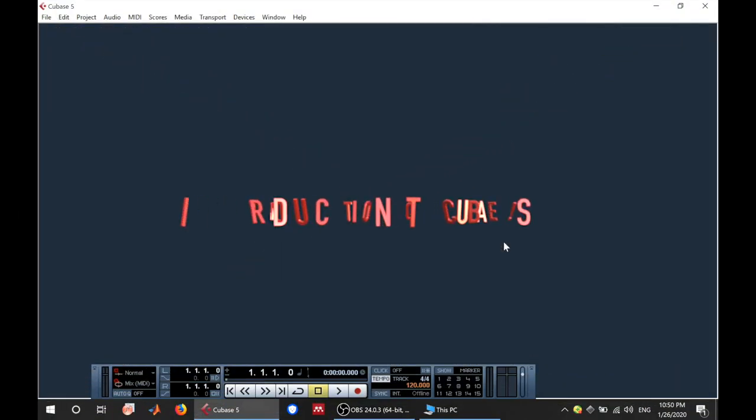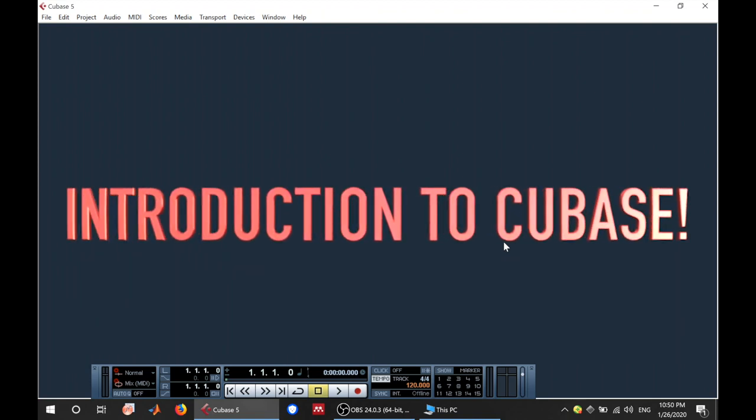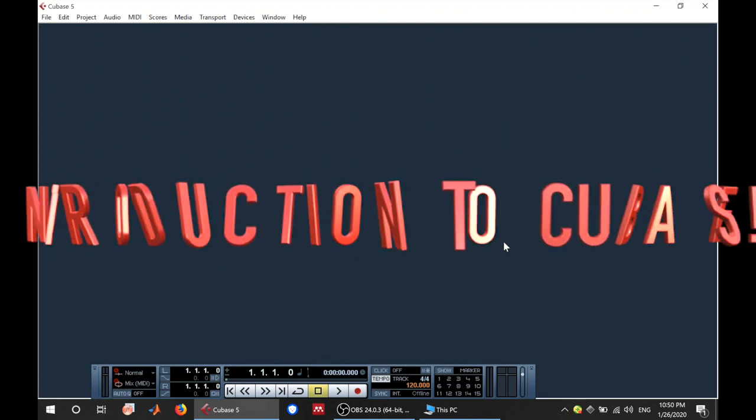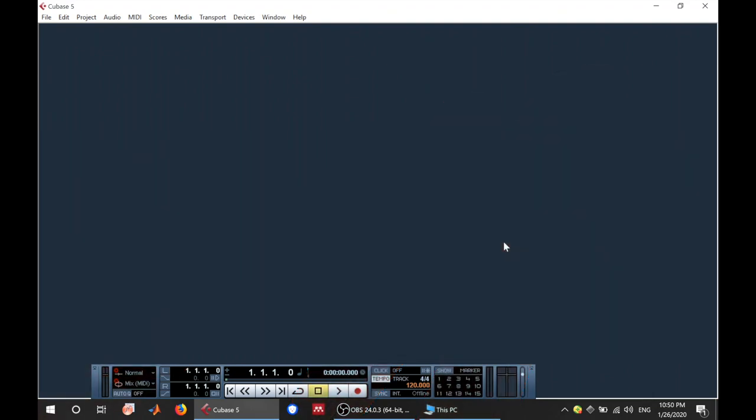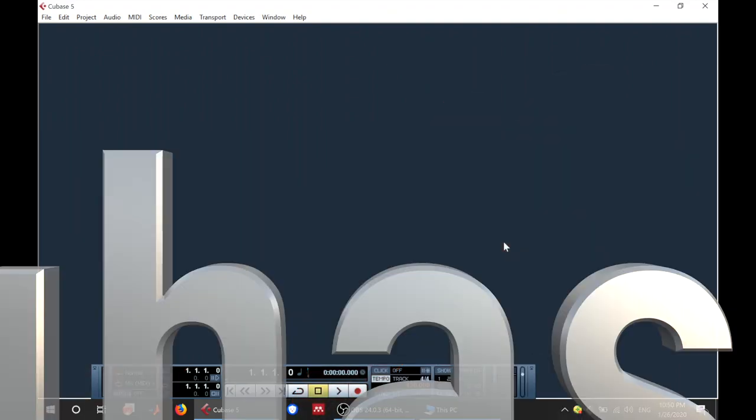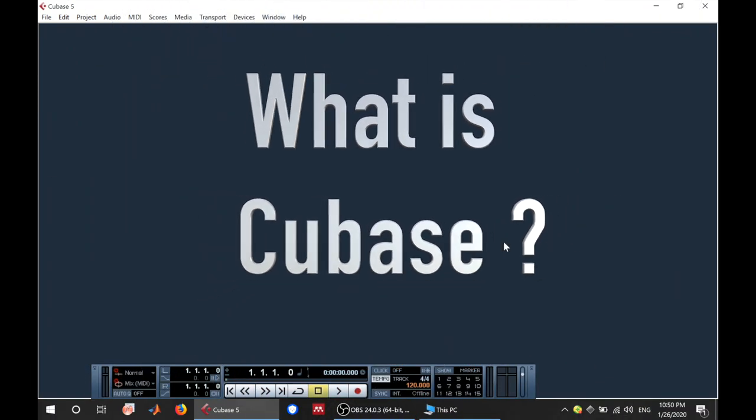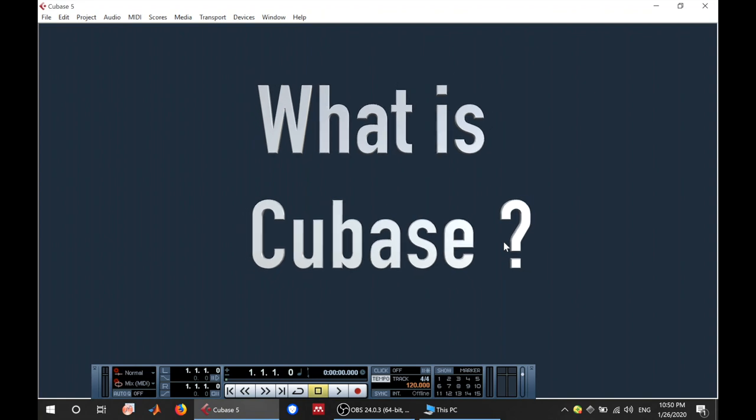What's up? It's Lodvaki here again with another video lesson for you. In this lesson I'm going to be introducing Cubase. So first of all, what is Cubase? In order to answer that question, I like to take it from a music production point of view.